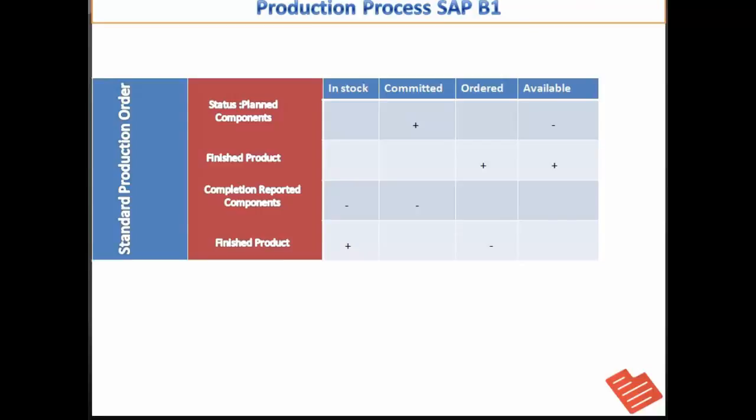When the components are issued, they are removed from the stock and are consumed by the production order. At this point they no longer appear as committed in inventory reports.